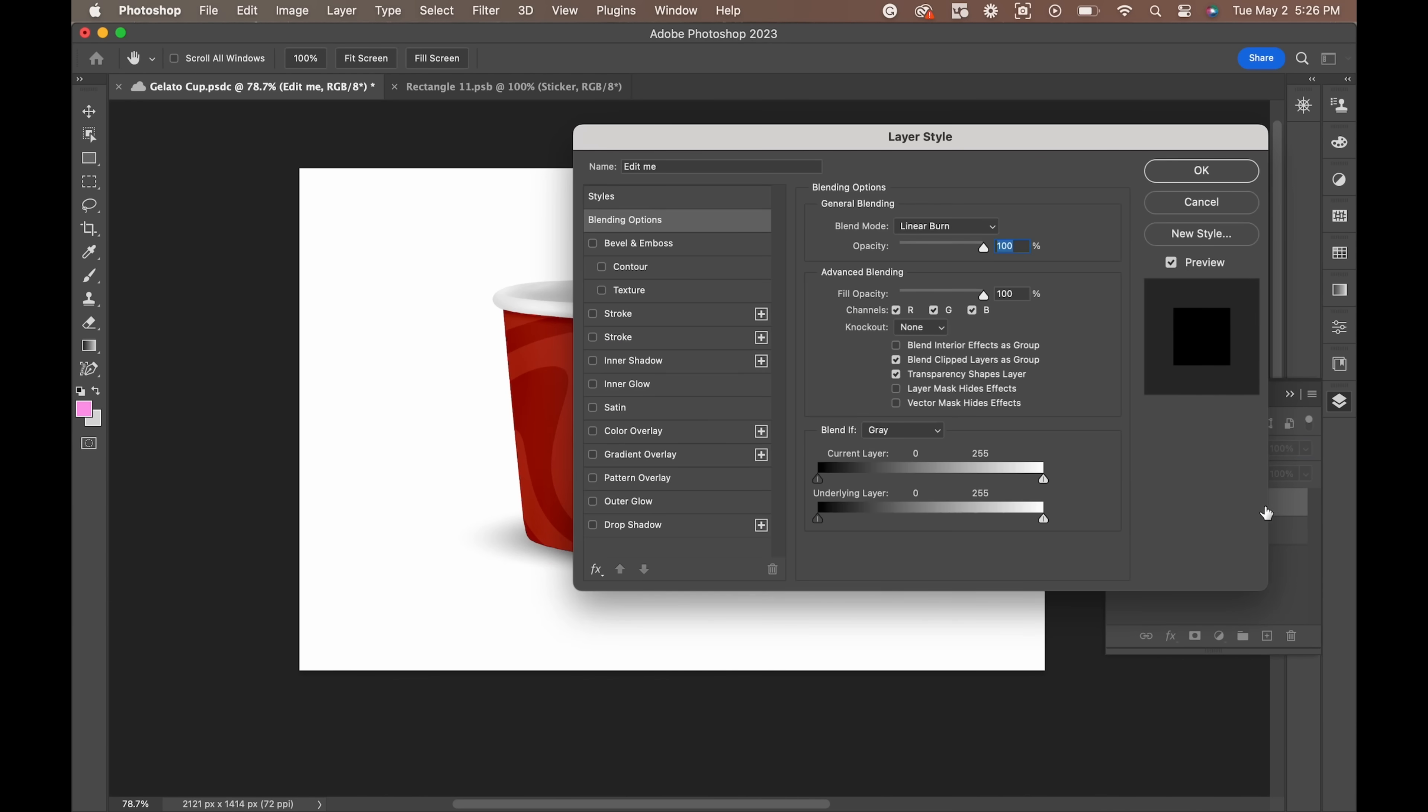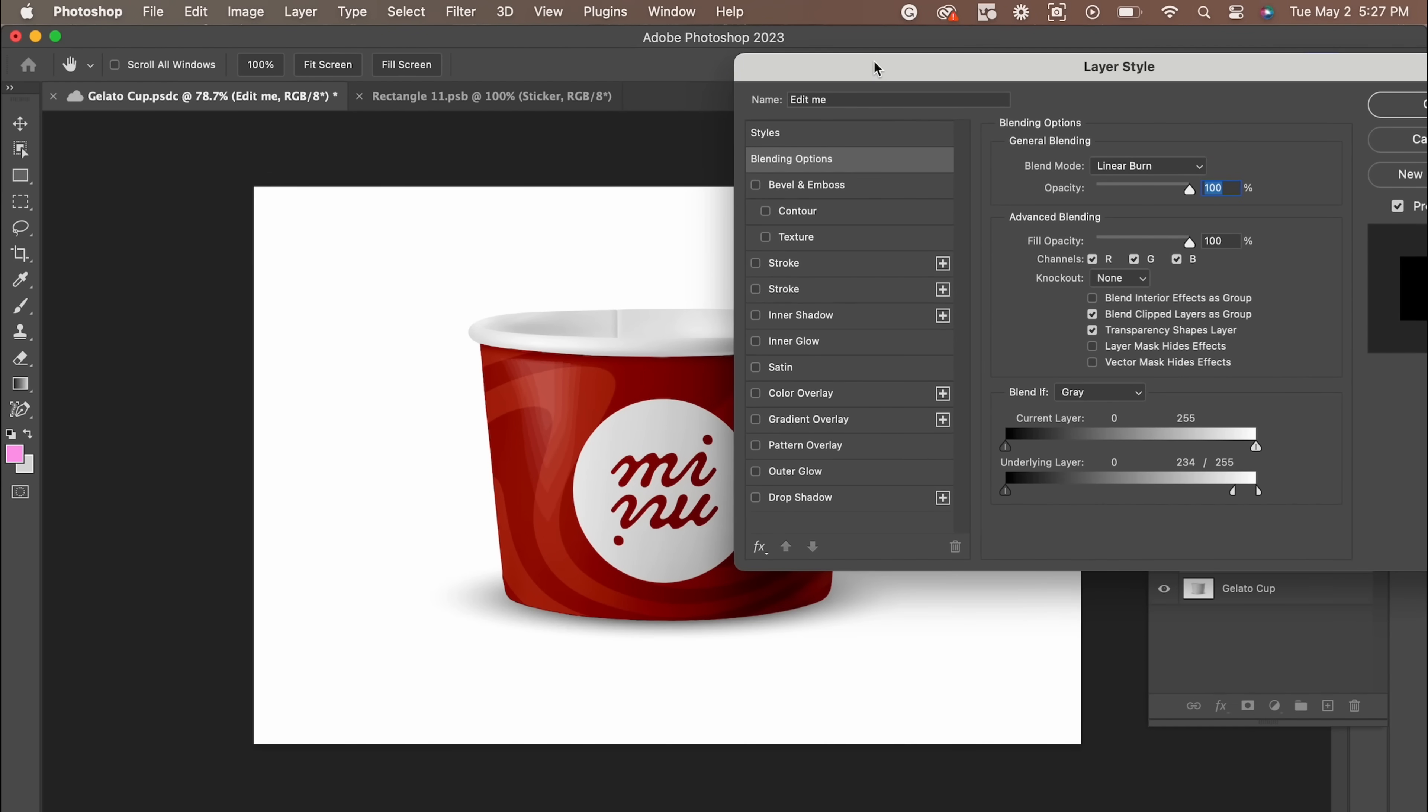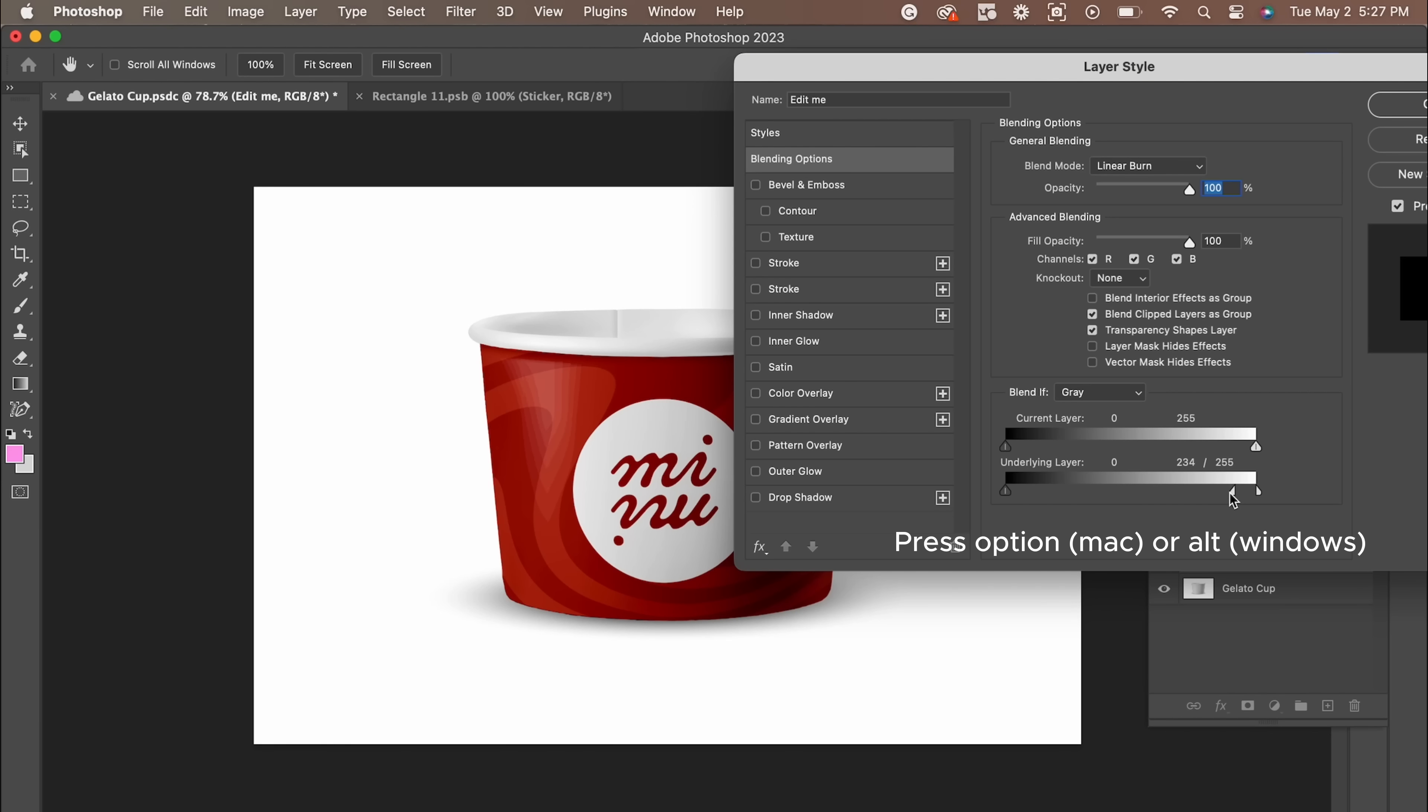You're going to play around with the underlying layer. Press Option to slide the cursor to add in lighting. You can play around with the layers to add the perfect amount of light to your mock-up.